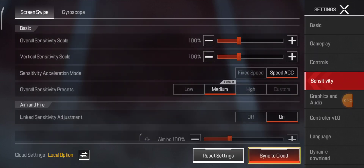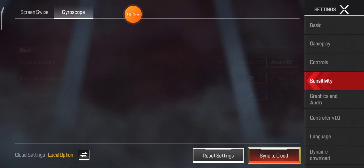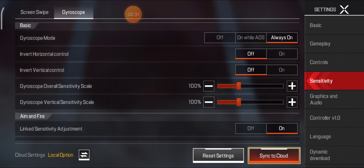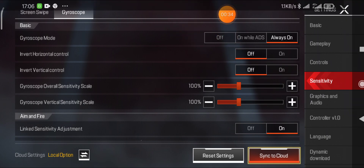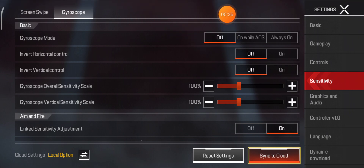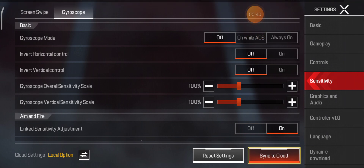Then click on Gyroscope. If you want to turn off gyroscope mode, just click Off. If you want it enabled only when aiming down sights, just click that option.